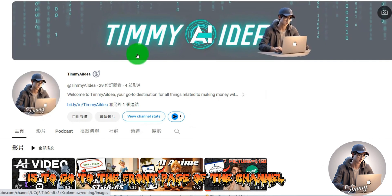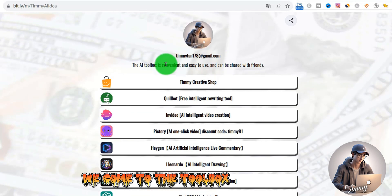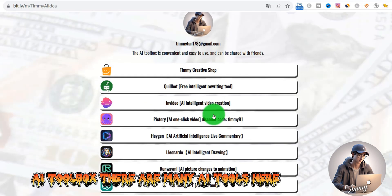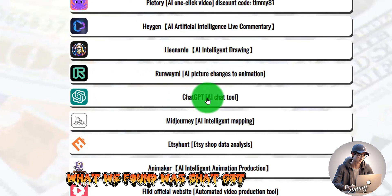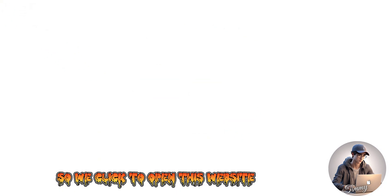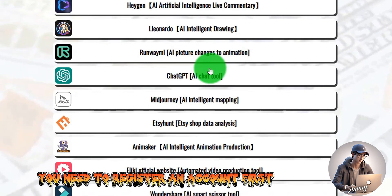The first step is to go to the front page of the channel and open the AI Toolbox link. We come to the AI Toolbox, where there are many AI tools. What we need is ChatGPT. Click to open the website, and if you don't have an account, you'll need to register one first.